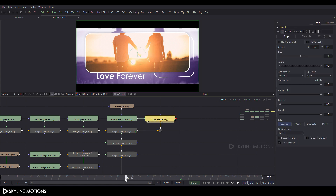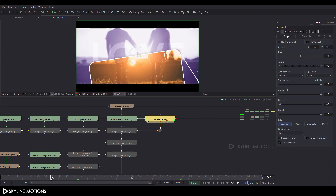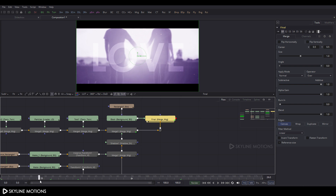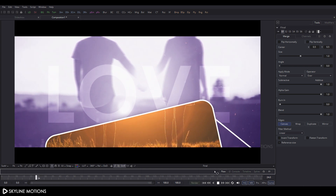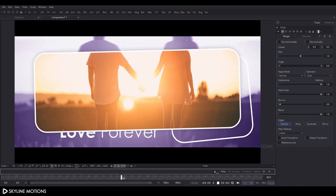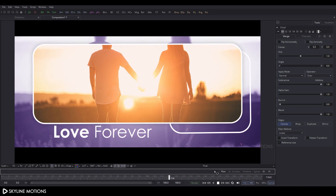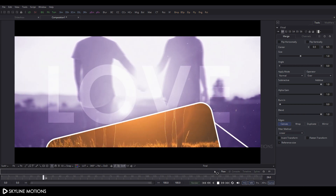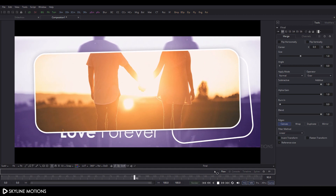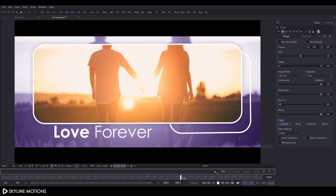This is our final node. Drag it to the viewer — it's almost done. Let's check the animation — it's looking awesome! That's all for this tutorial, I hope you like it. I'll see you in the next tutorial, till then bye bye!